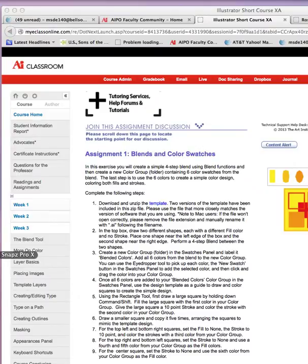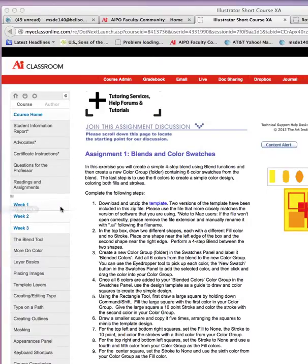I thought I'd take you through this first assignment for week three. It's blends and color swatches, and I think you're going to enjoy seeing how you can do a little more things that might be very helpful for you in future projects.